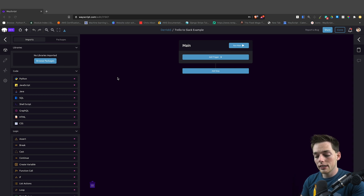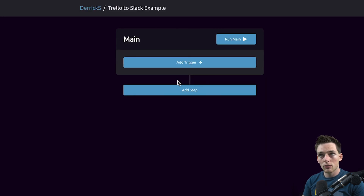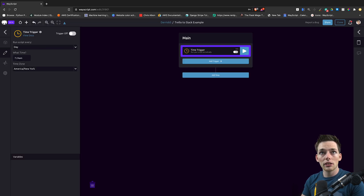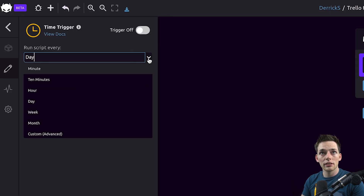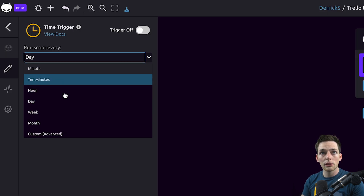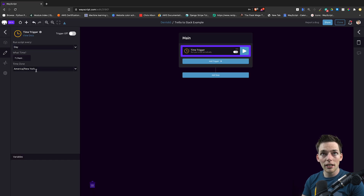Starting out, anytime that we want to automate some action to occur on some type of cadence, we can use a time trigger. What the time trigger allows us to do is specify a time such as every day, every week, or something much more frequent. In this example, let's execute our script every day.